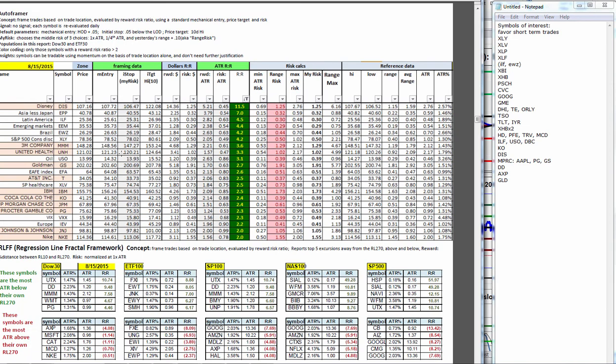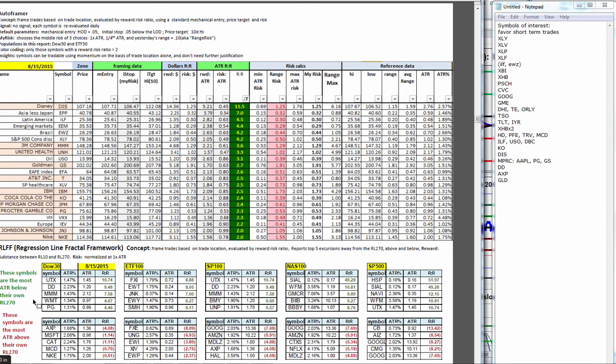These are the autoframer statistics for where we put our mechanical trade frames for entries, initial stops, price targets, reward-to-risk ratios, and such. The regression line fractal framework, these are looking in the top shelf here. And the green are the ones that are the most numbers of ATR below their 270 regression line, making them potential buy on value plays if we see a reversion to the long-term fair value, which we take to be the RL-270. So DuPont, for example, is 9.5 ATRs below its own 270 regression line. United Technologies at almost 11.